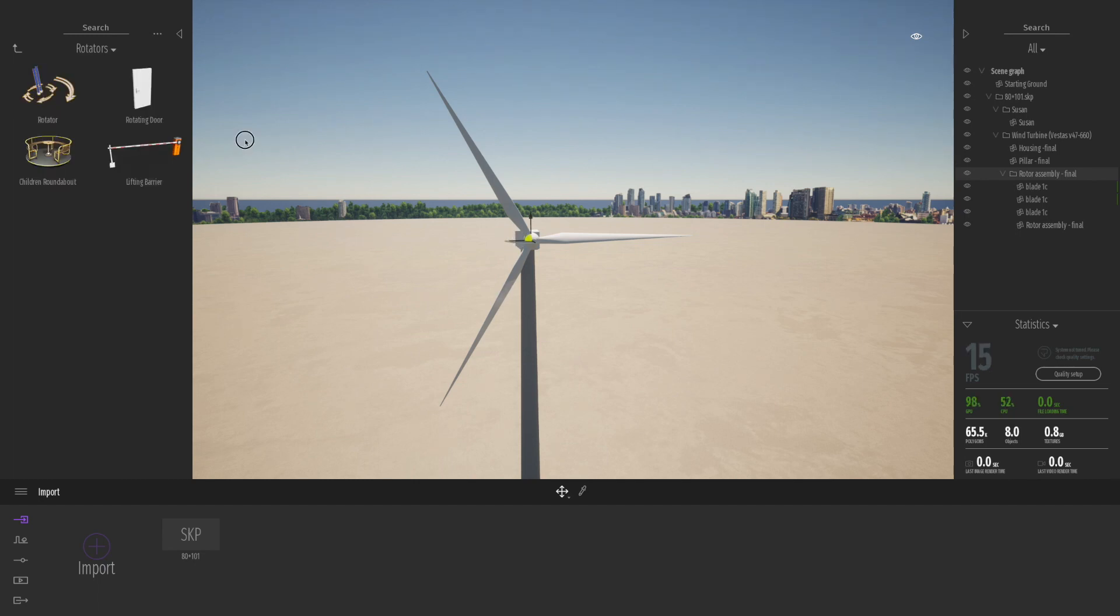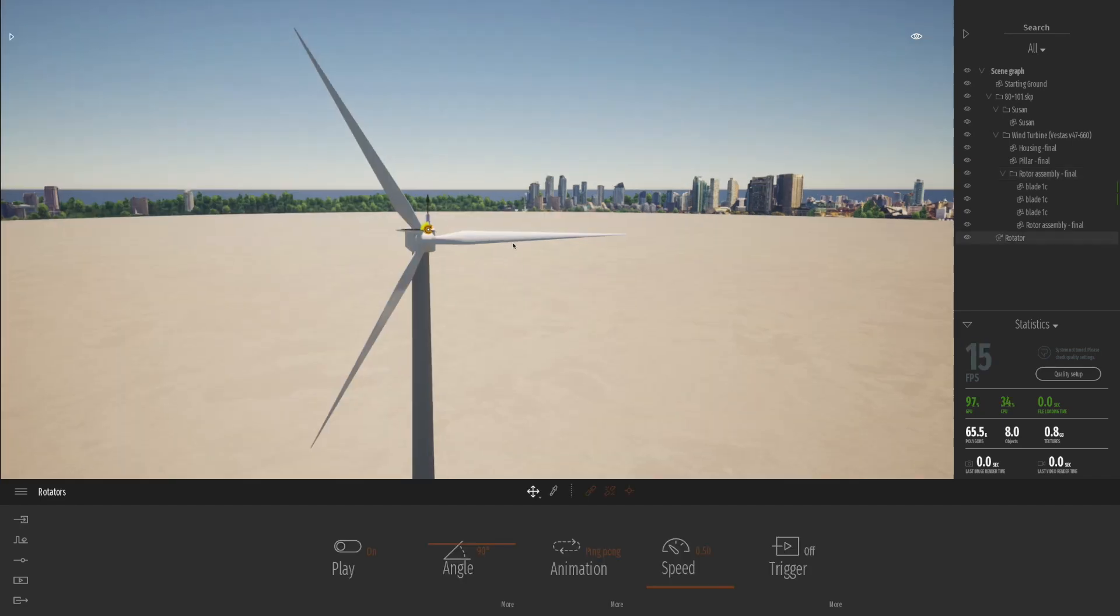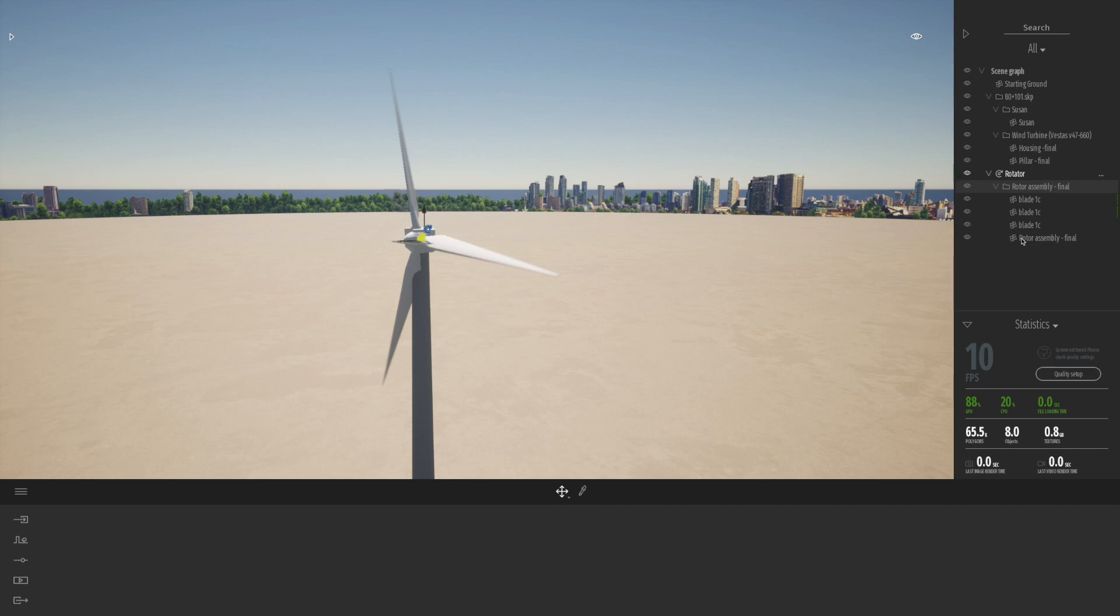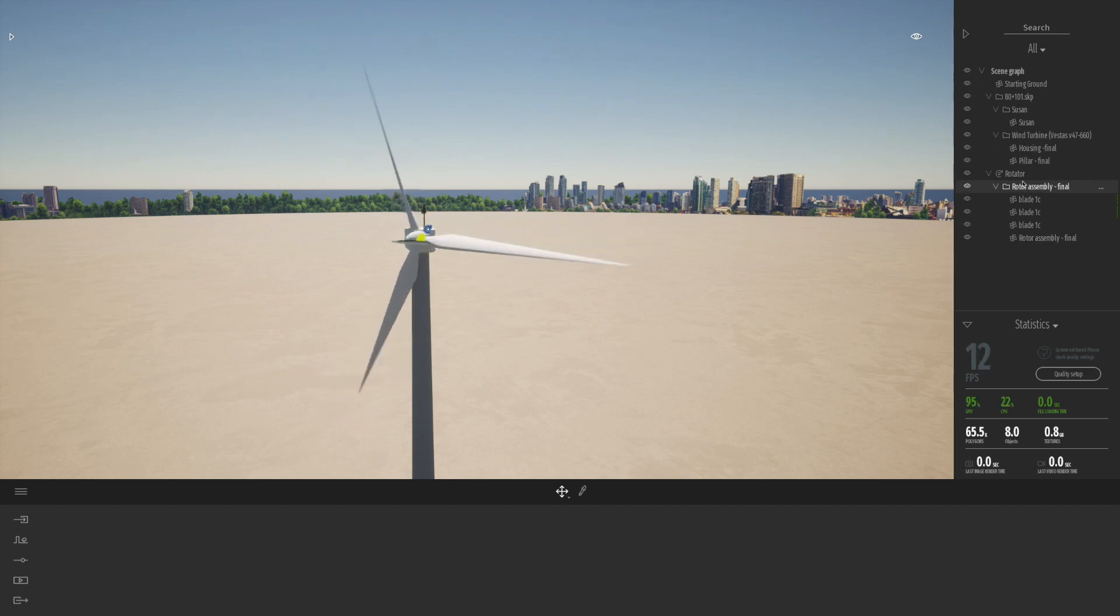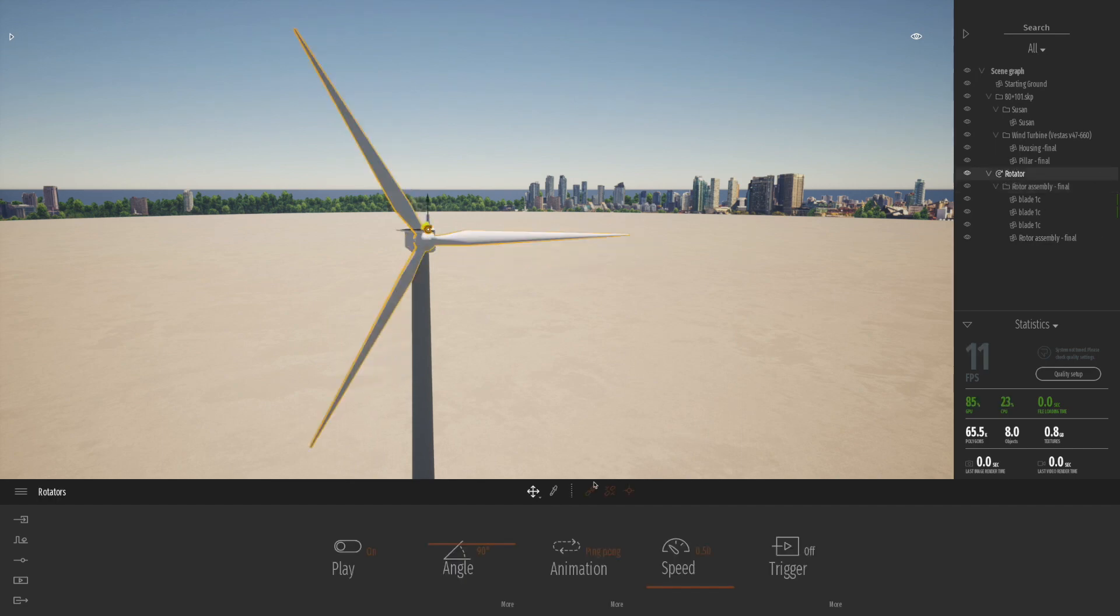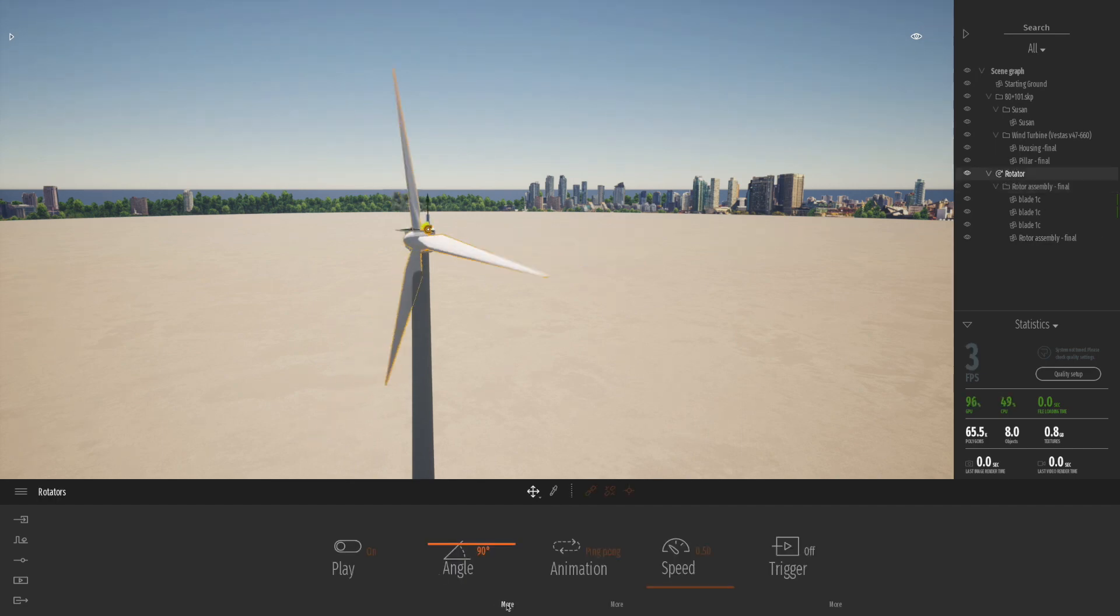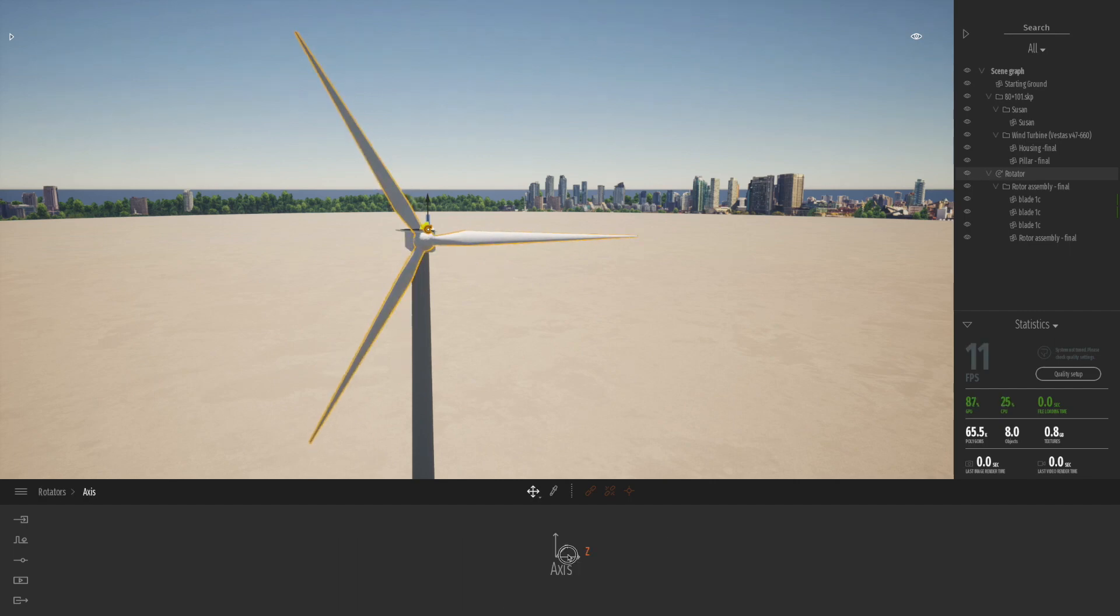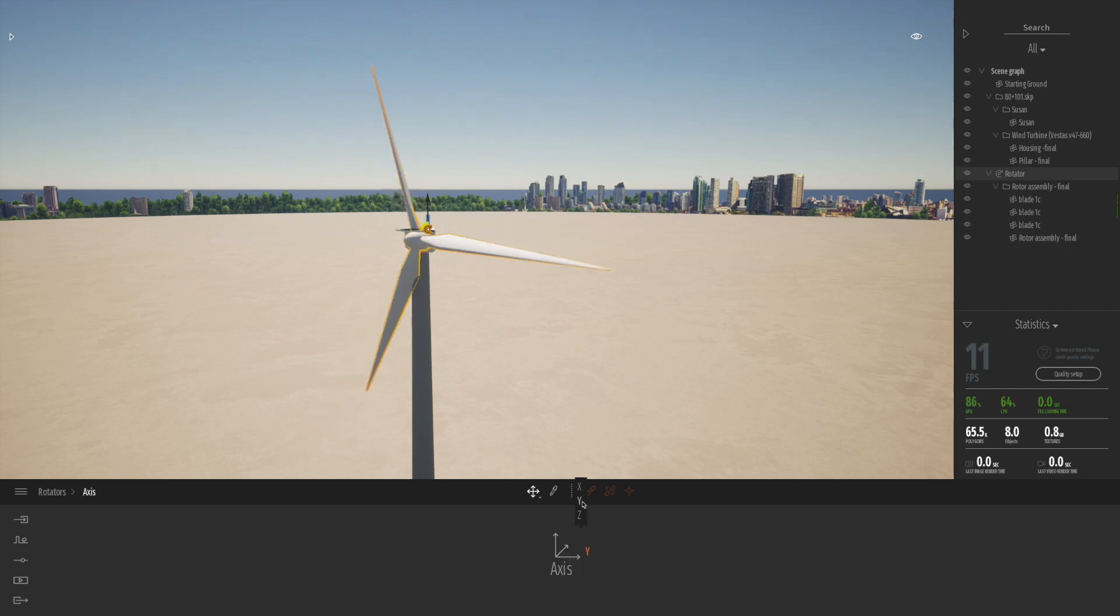And these rotator objects basically can be placed more or less on the point you would like. Now I'm going to go into my SketchUp model and simply drag in the rotor assembly into that rotator object. Now you can see, as soon as you drag it in, it does start to rotate round.